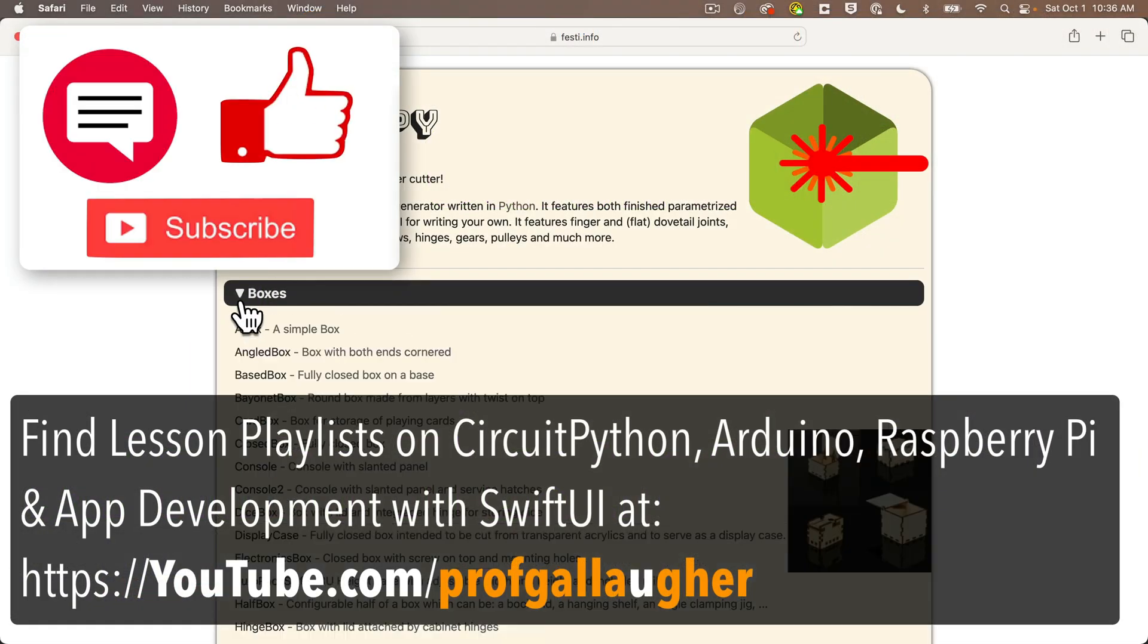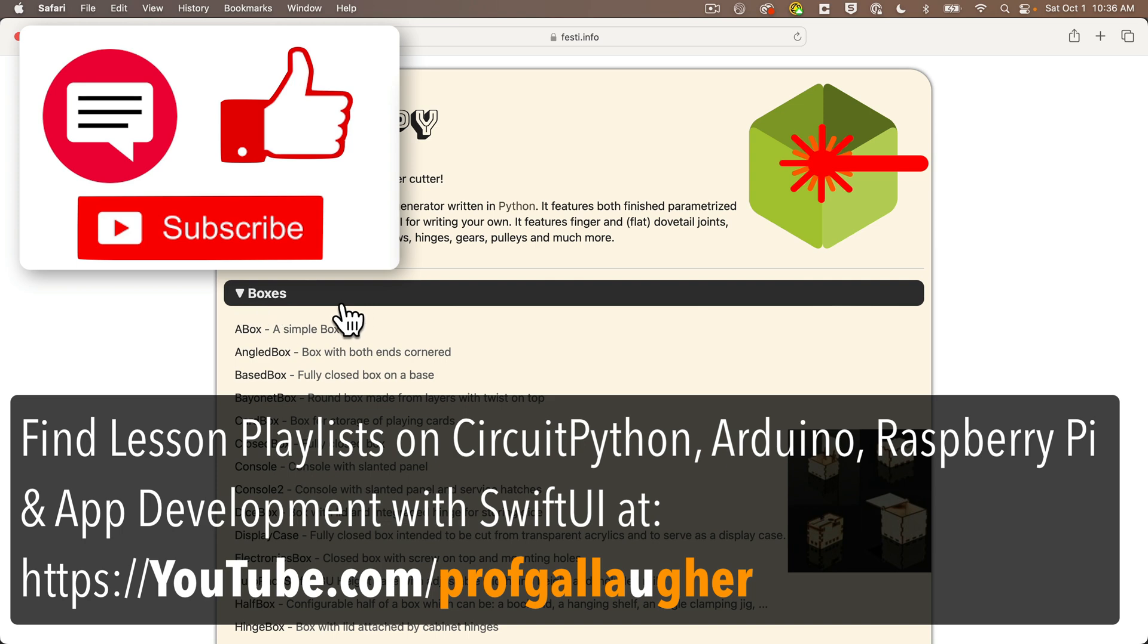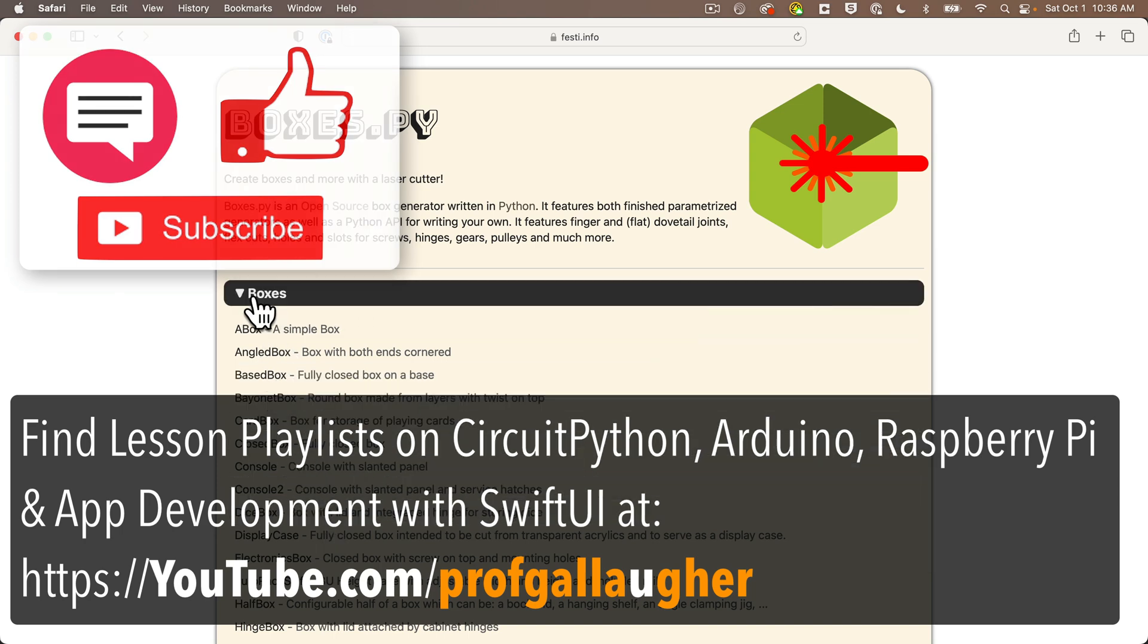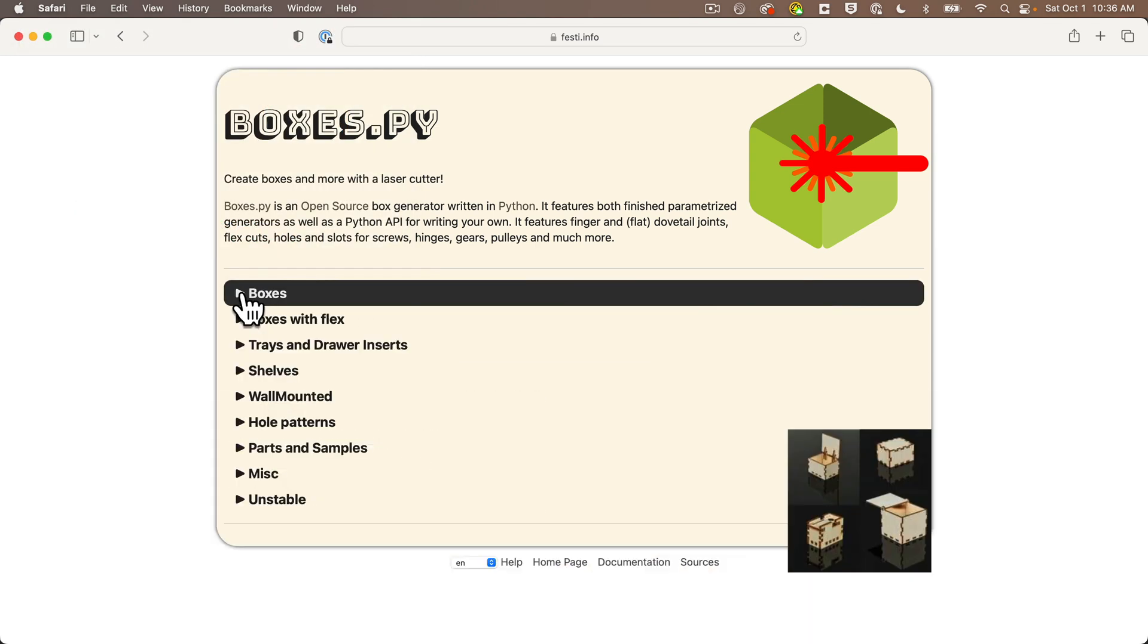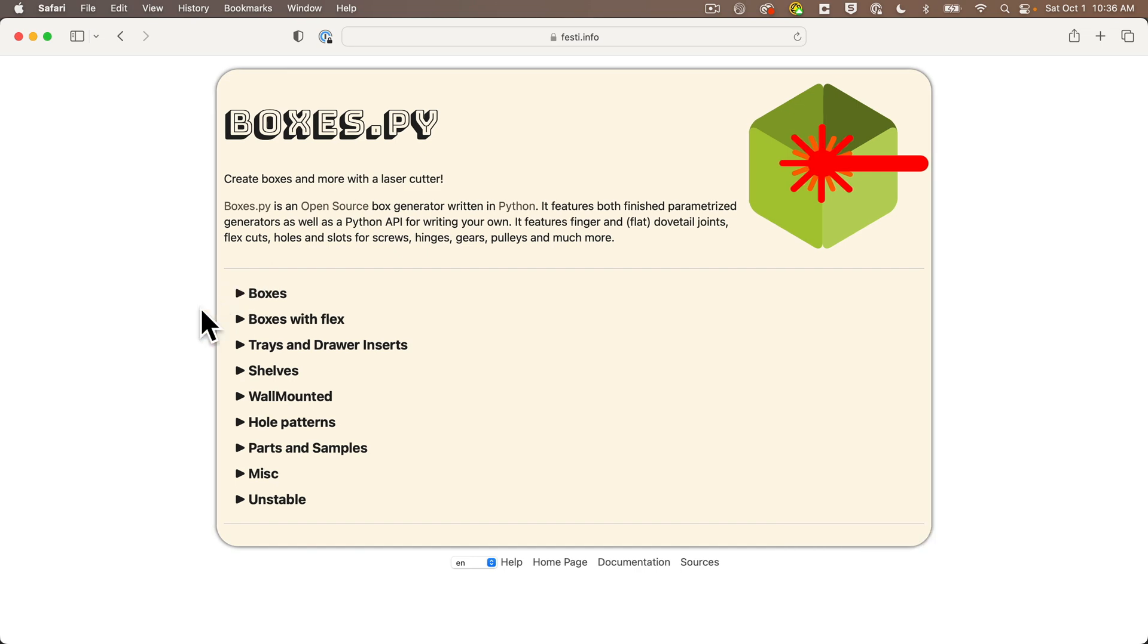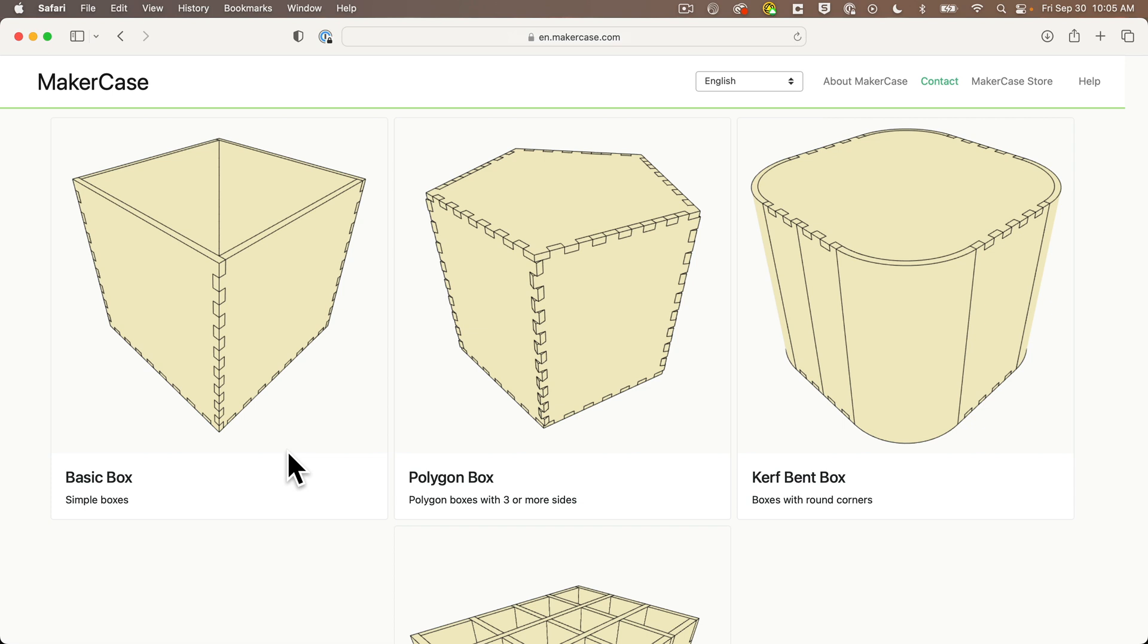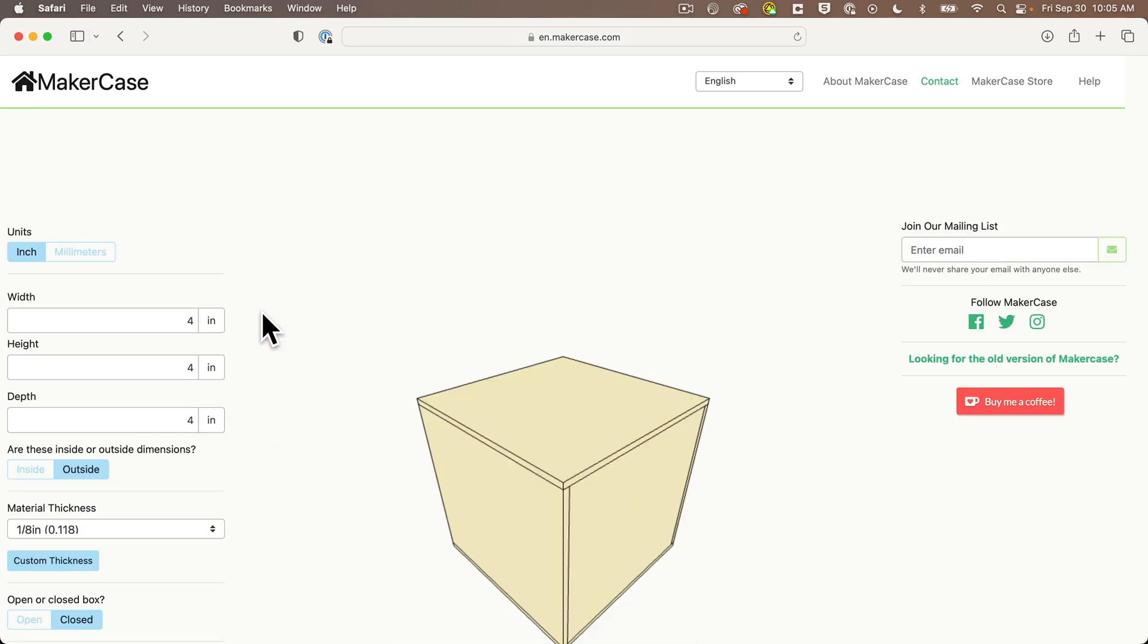Now there are a lot of websites you can use to create a box. My students used Boxes.pi, otherwise known as Festi, during one training session. I really like this very simple site makercase.com. So if you go to this site, you'll first select the type of box that you want. I've asked my students to create a square box for their distance control or Bluefruit controlled mason jar light. So click the basic box.